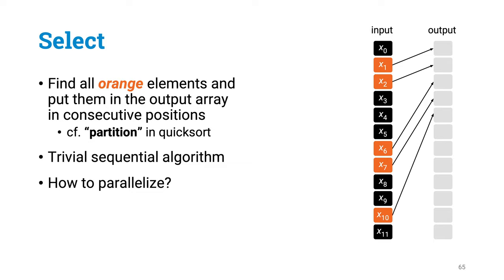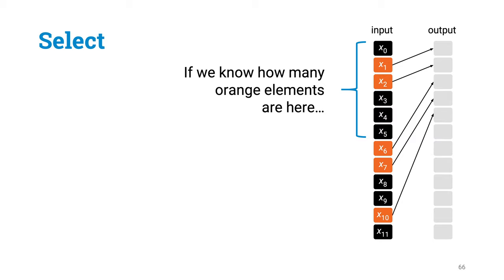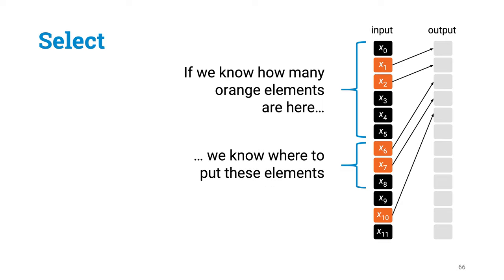The key challenge is that if some thread would like to copy this element in its right position, we would need to know what is the right position. And this depends on how many orange elements there are before it. So we have got a counting problem here. If you somehow knew how many orange elements are in this part, then one thread could start to put these elements in their final positions, without any further information or coordination.